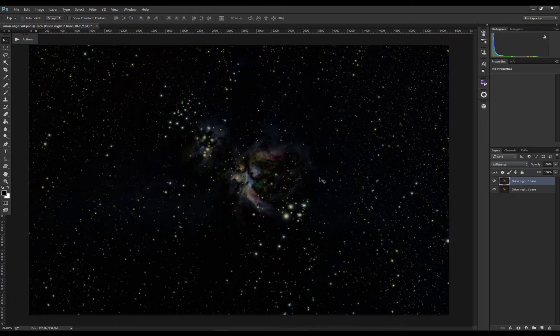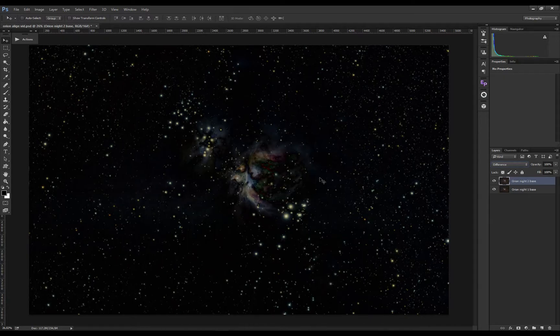Choose free transform or shortcut Control+T. Now you can shift or align the image in the middle as best as possible. If you hold Control, you can shift the image by just one pixel and it won't jump several pixels.